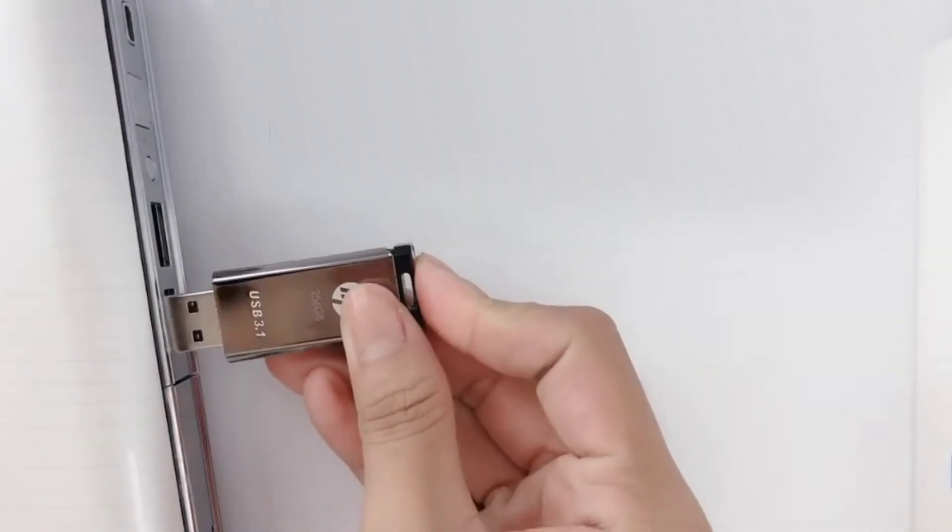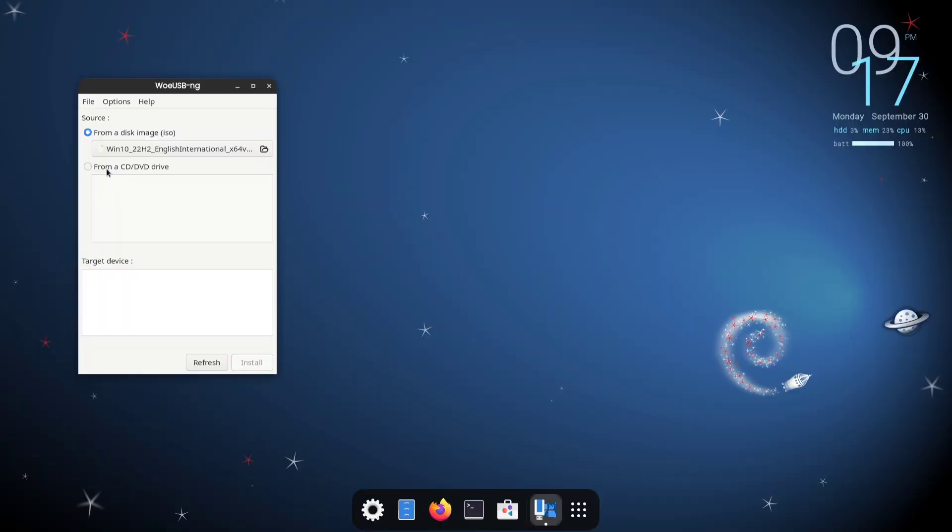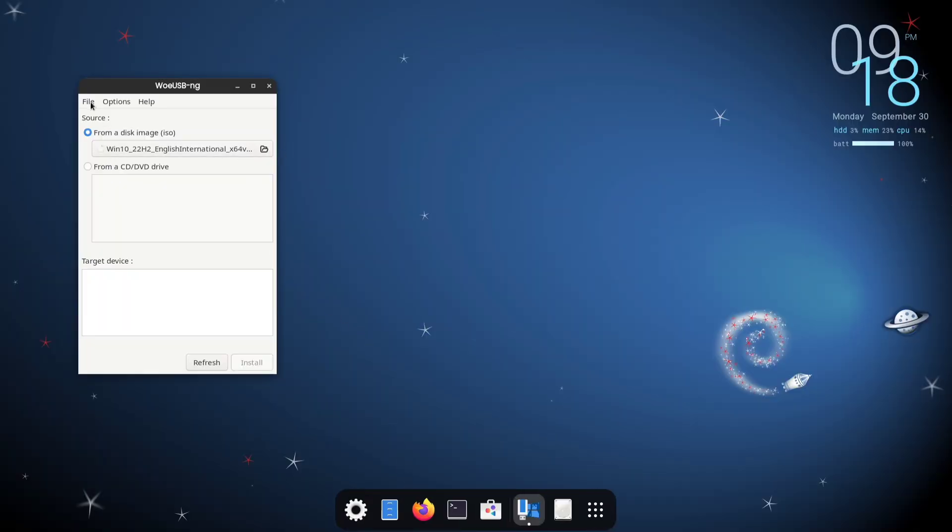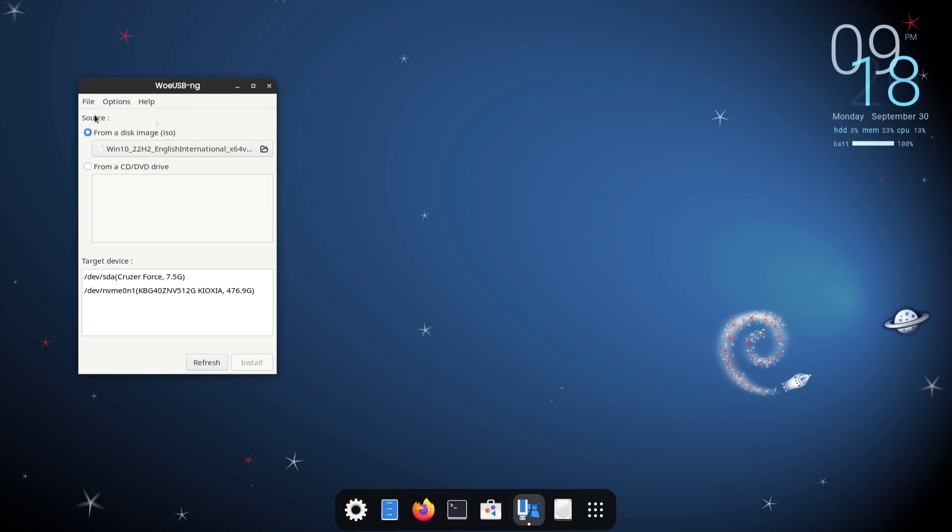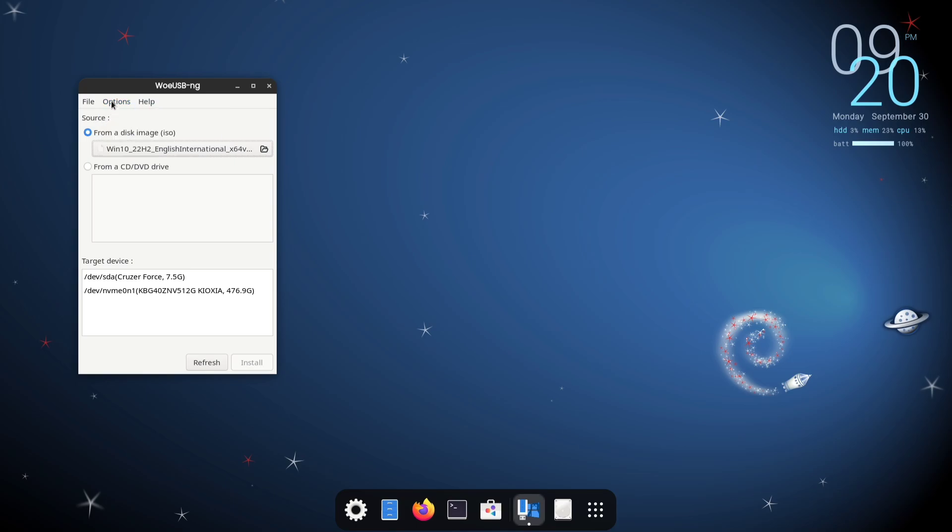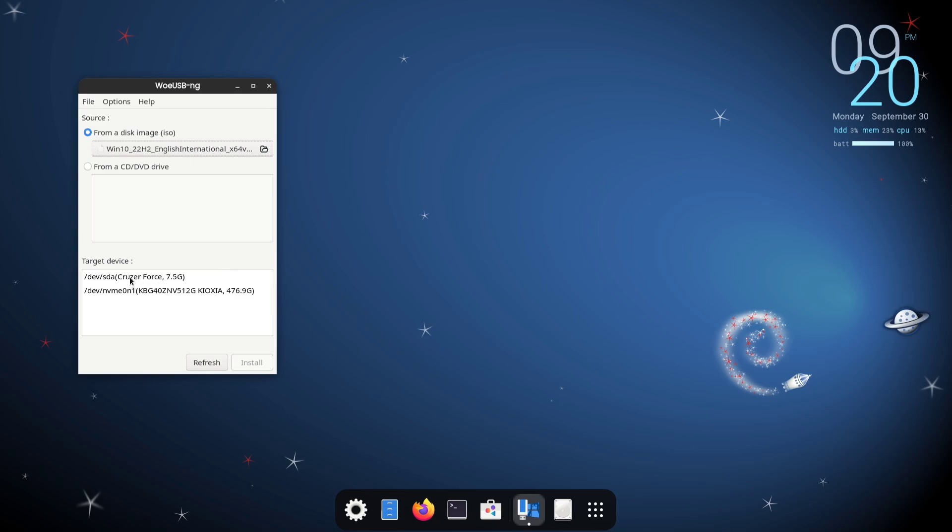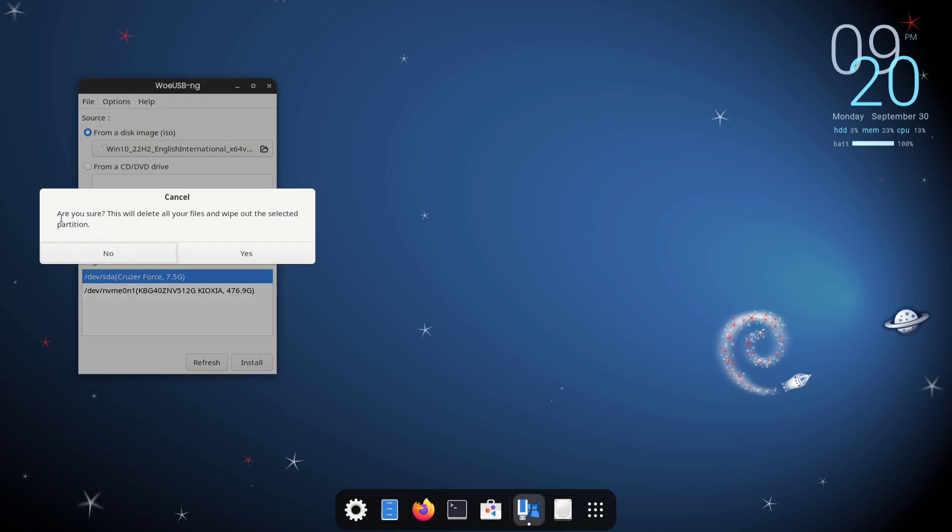Plug in the flash drive you want to make bootable. If it has any important data, back it up first. Click on File and choose Show All Drives. Then, in the Options menu, check both Set Boot Flag and Use NTFS. Now, select your target device. Make sure you're picking the right one. You can identify it by its name or size. Click the Install button, read the message, and click Yes.